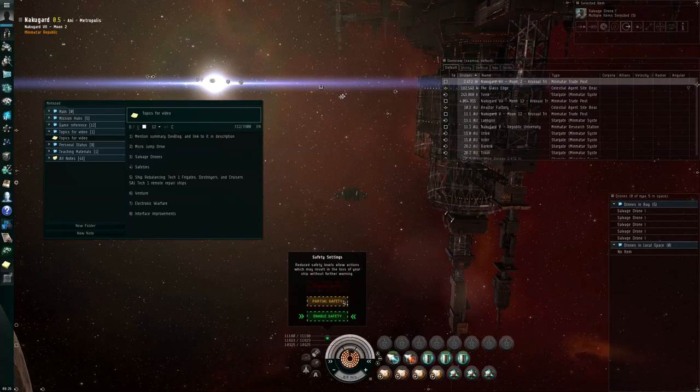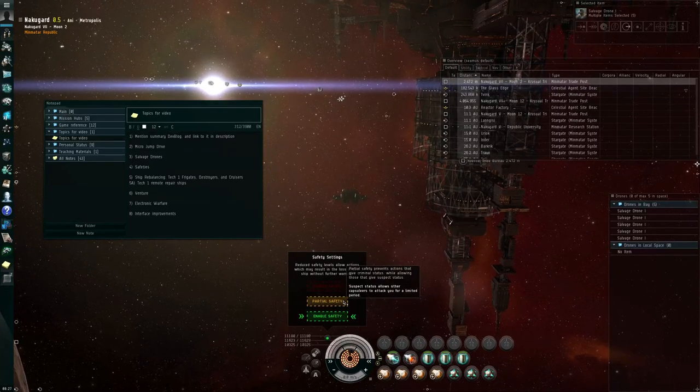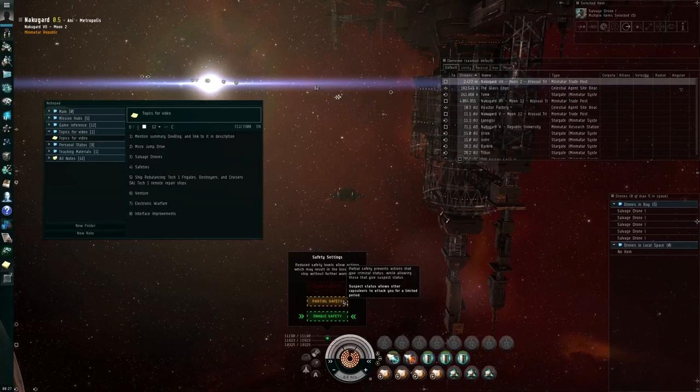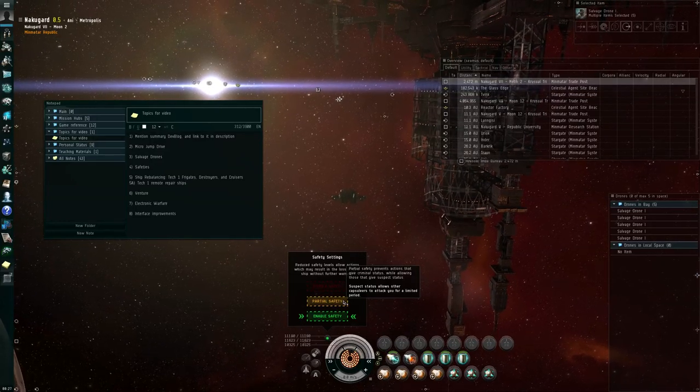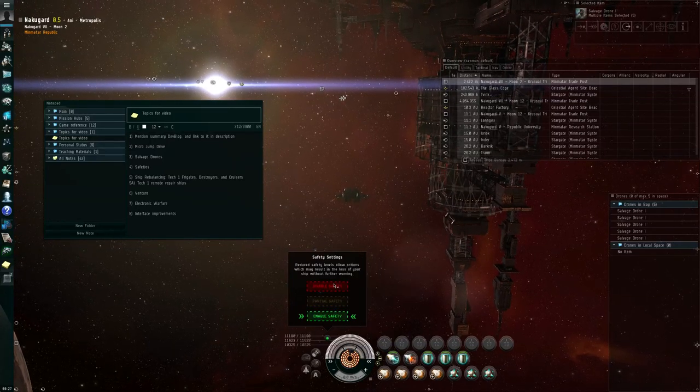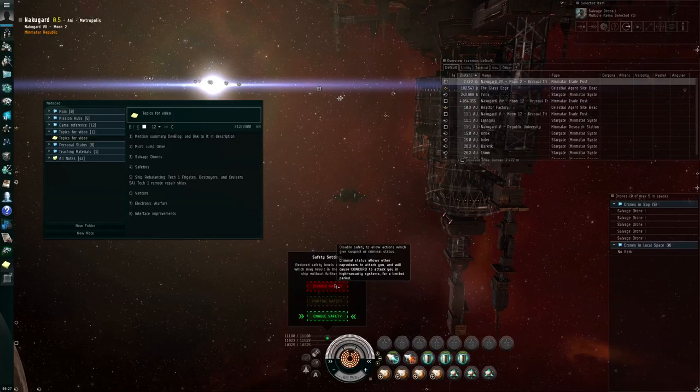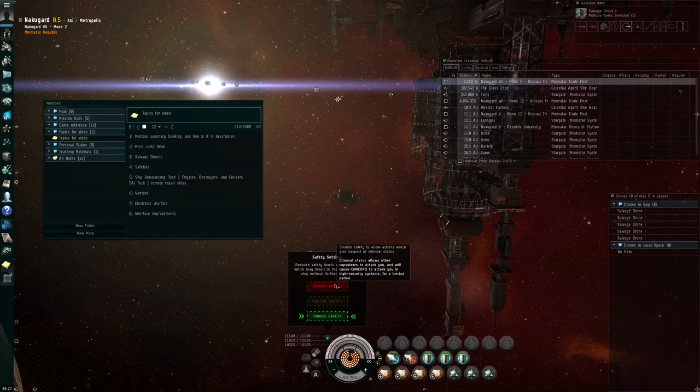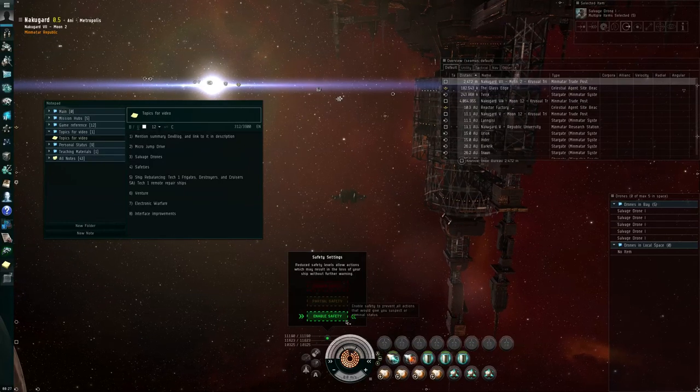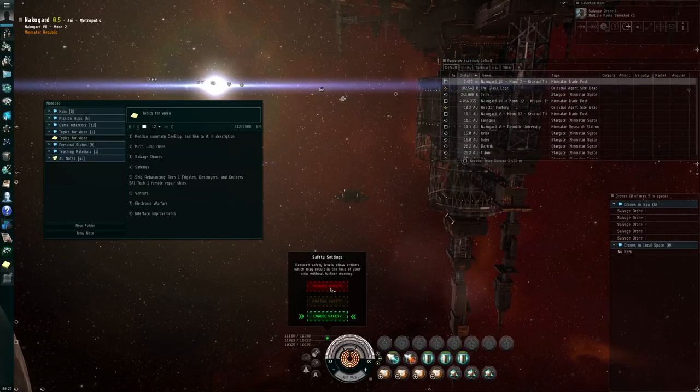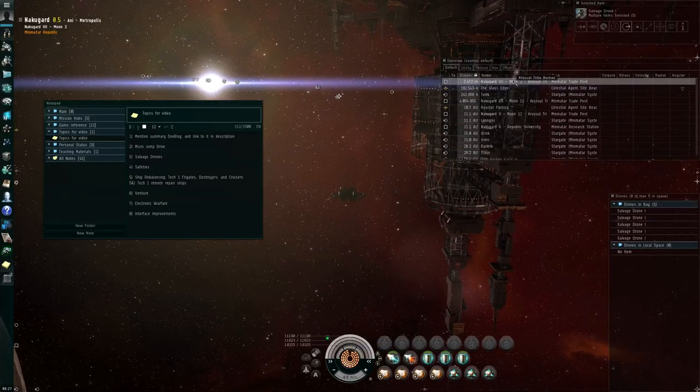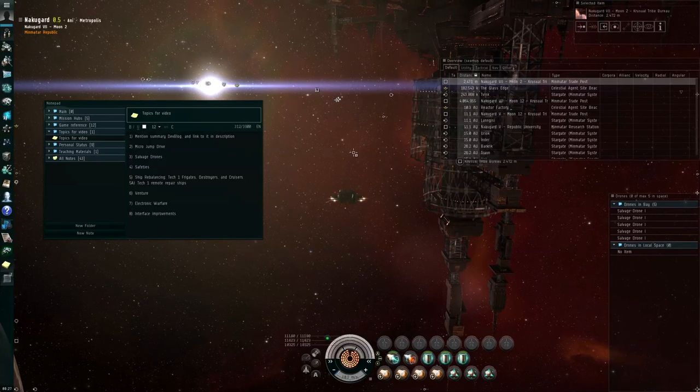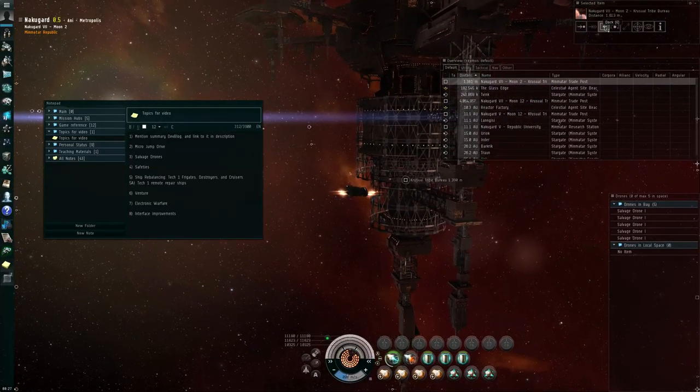So enable safety means that you can't do anything that would give somebody else cause to shoot at you. You can switch to partial safety. Disable safety. That will allow you to steal things, which then allows other players to shoot at you, but still prevents you from committing Concordoken offenses. Disable safety will let you do anything, including commit Concordoken offenses. So if you're not interested in being a criminal, you'd probably want to keep enable safety or partial safety. Whereas if you're a suicide ganker, you probably want to disable the safety.